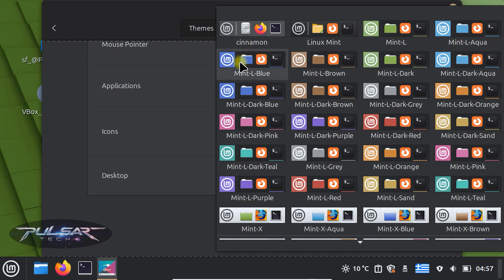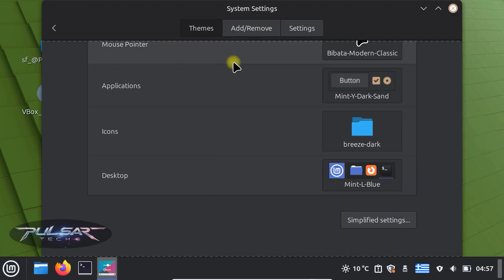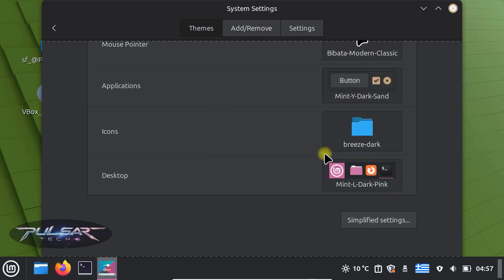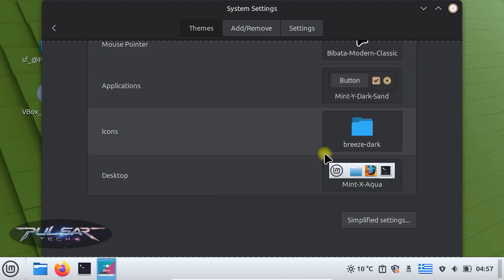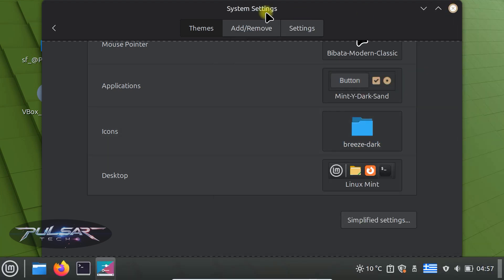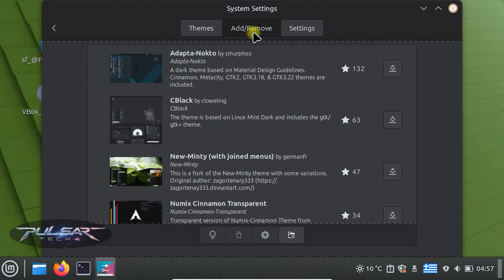Switch to a theme you like and your panel will update automatically. This is a quick way to give your desktop a fresh look. You can also download additional themes if you like.